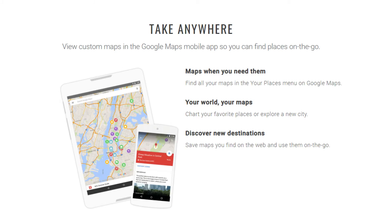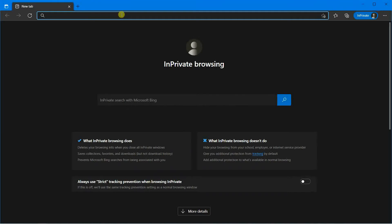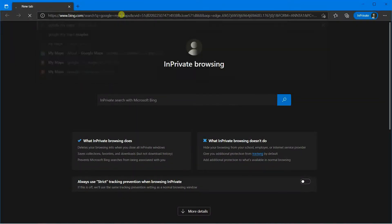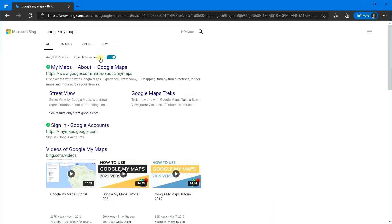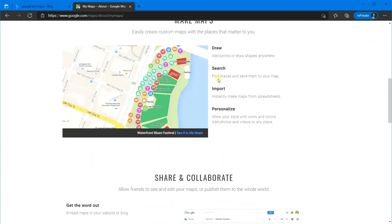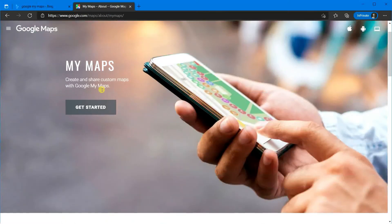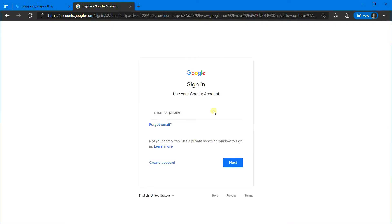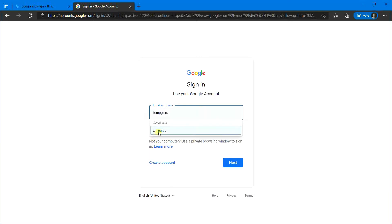Now let's open Google My Maps. Type Google My Maps in your web browser search bar and then press enter. Then click on this link. This is the about page. You can read this to get an idea, but I have explained all the things you need for this tutorial. Click on get started to login. To use Google My Maps, you need to have a Google account. If you do not have one, you can sign up from here. Otherwise, sign in using your Google account.